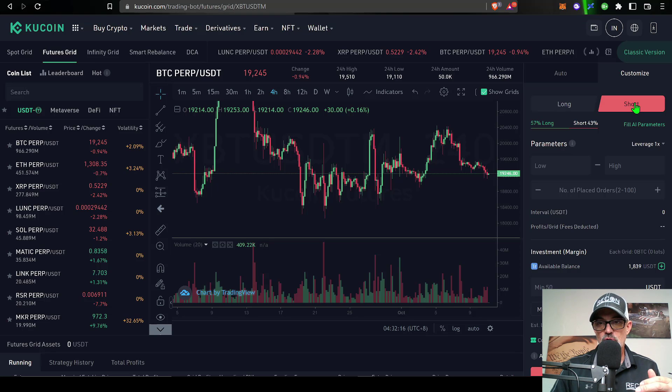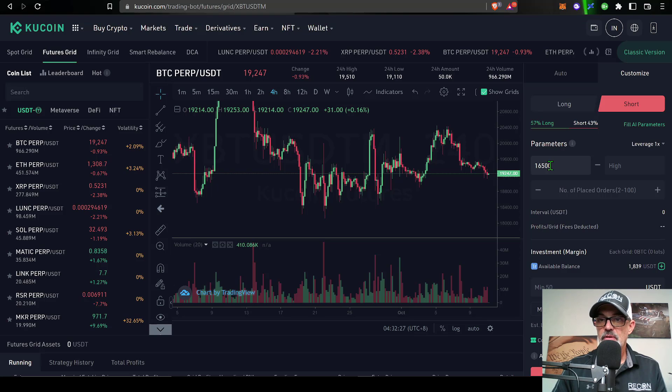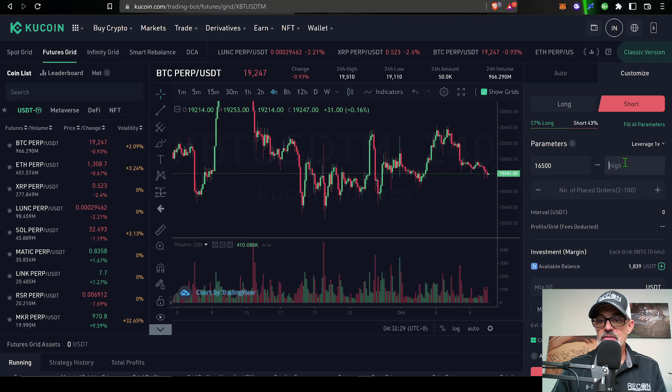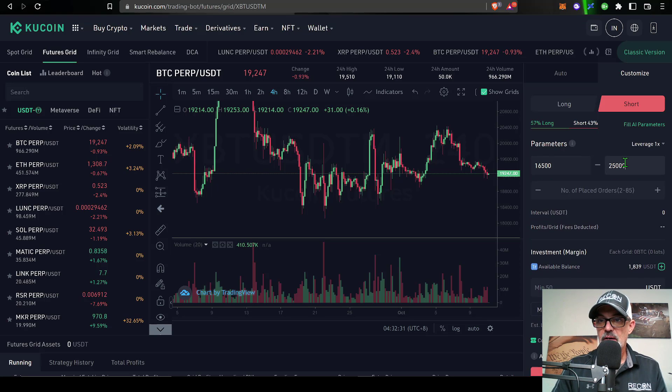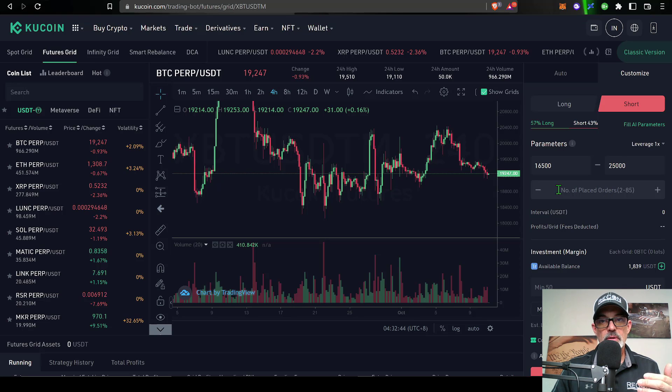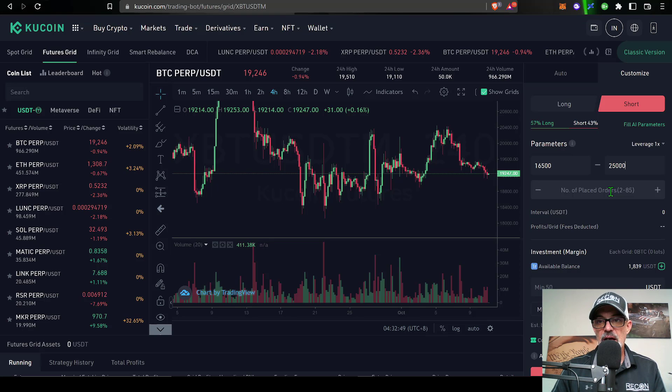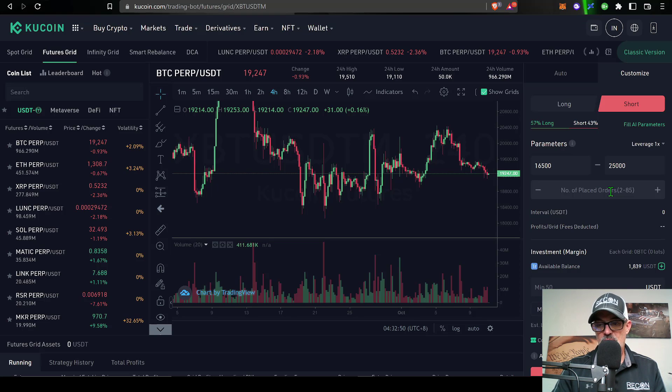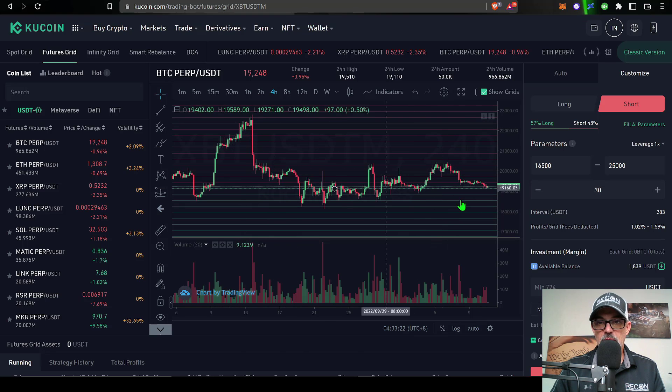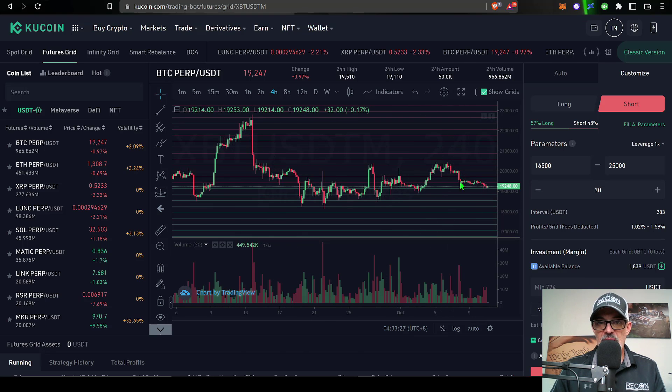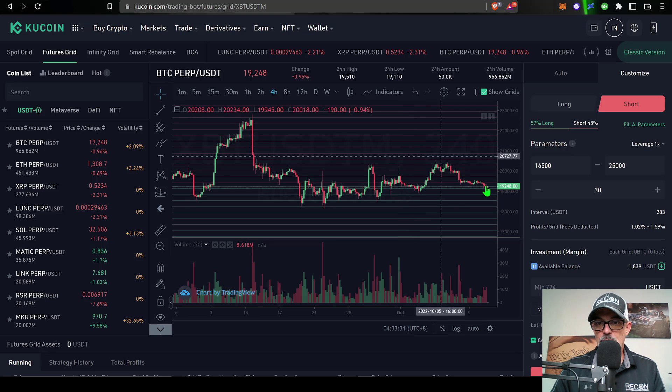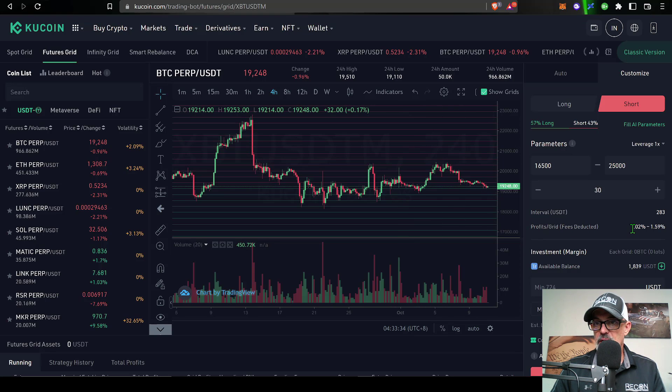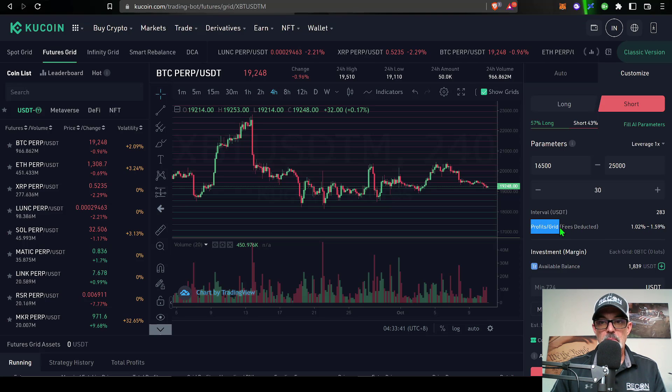I need to select whether I want this bot to be long or short. In this case I want it to be short with the low price at around 16.5 and then the high price I'm going to set at 25,000. Now I need to determine the number of placed orders, essentially how many grids do I want this bot to have. Let's start with something like 30 grids. Now you can see the grid lines have populated the chart, and the spacing between each one of these grids, also known as grid spacing, would be approximately 1.2% to 1.59%.